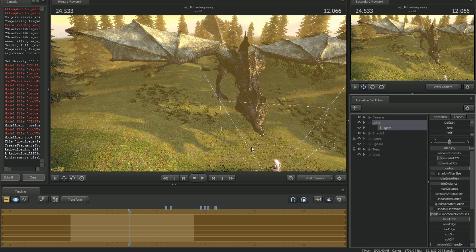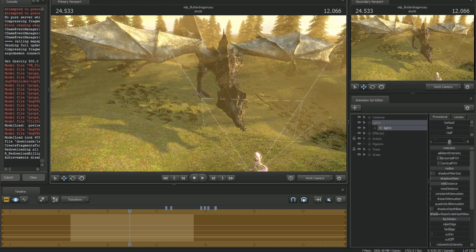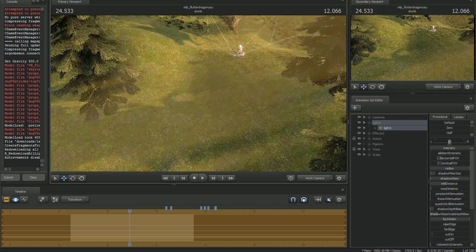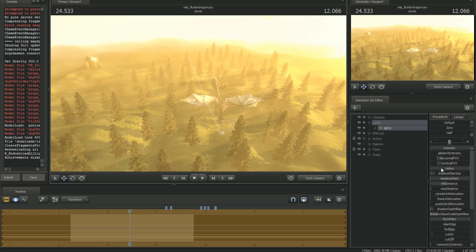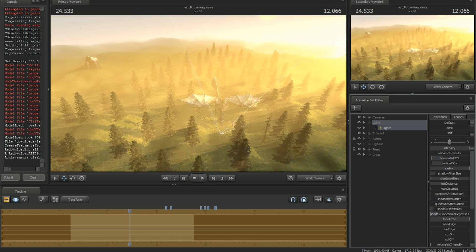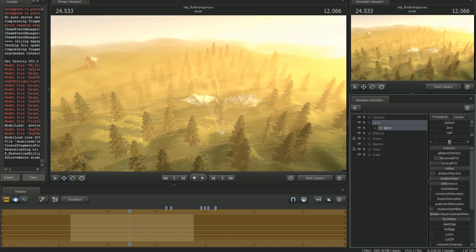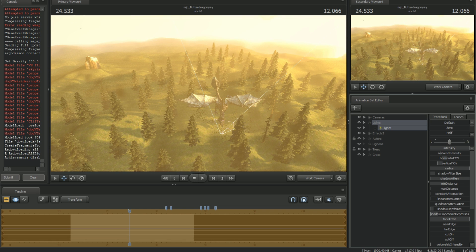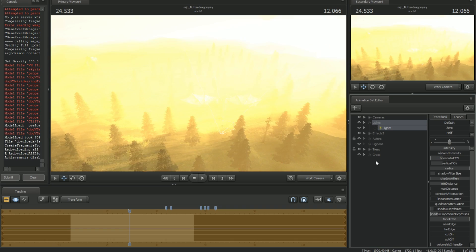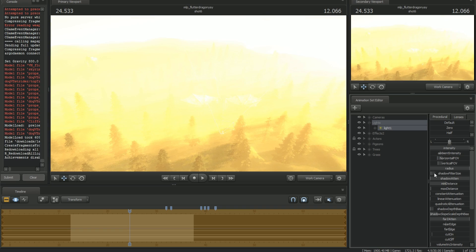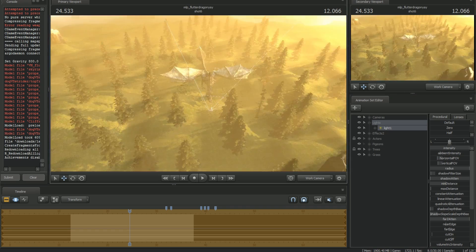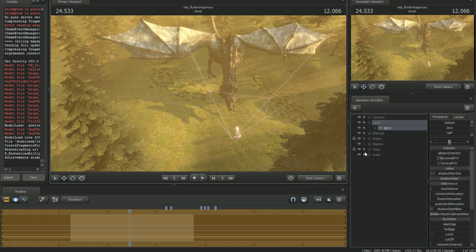The horizontal FOV and vertical FOV control how wide the light is going to show. If you decrease your horizontal and vertical FOV, you'll notice it starts to get a very narrow light beam. If you go higher, you'll see it getting much wider.